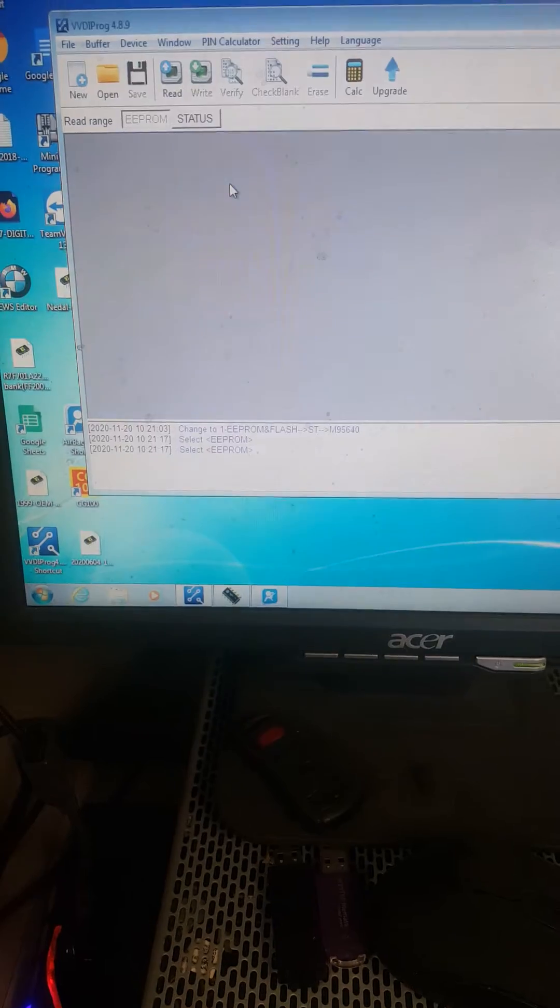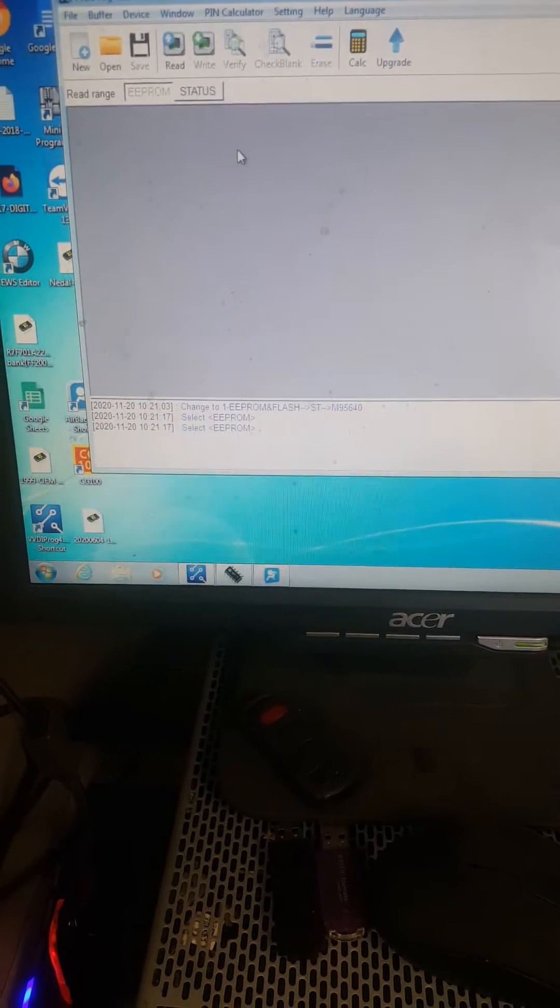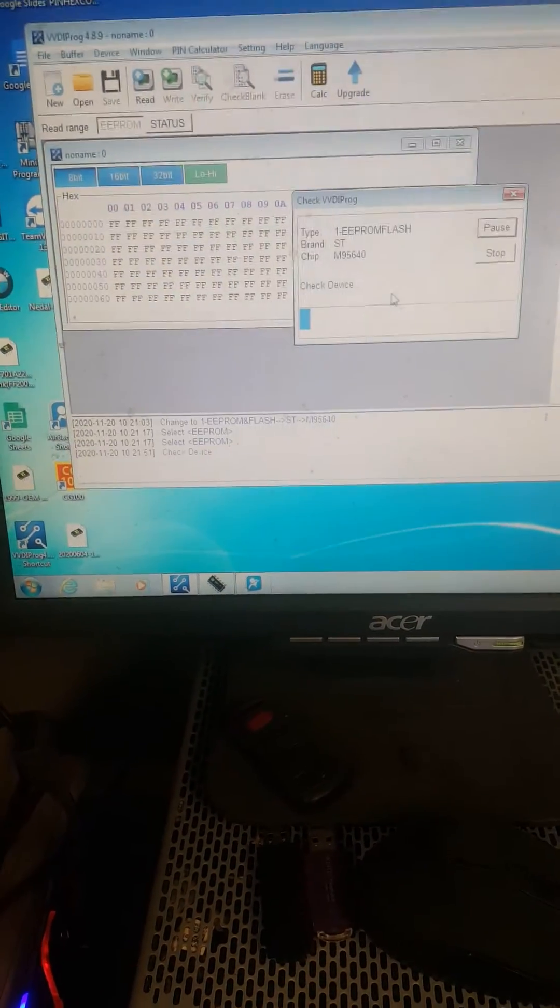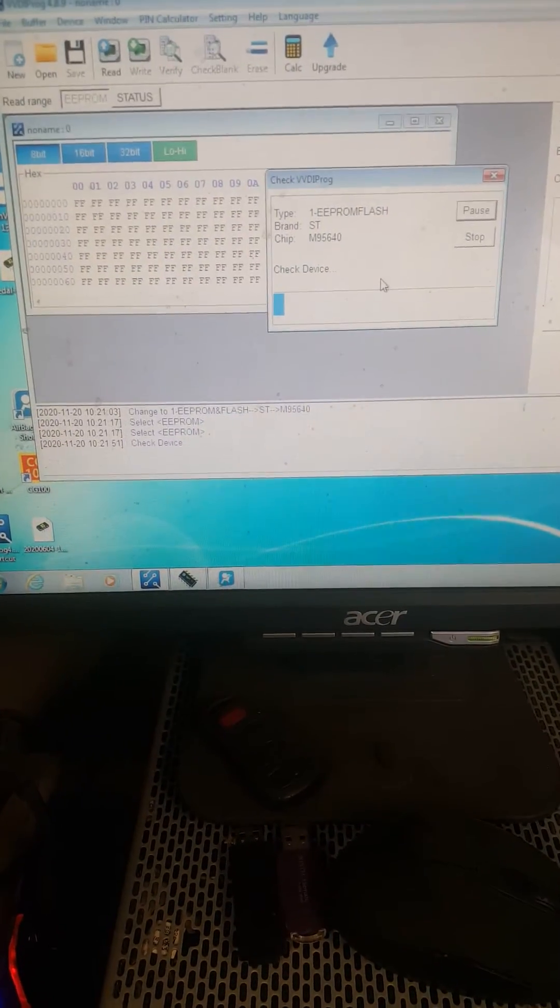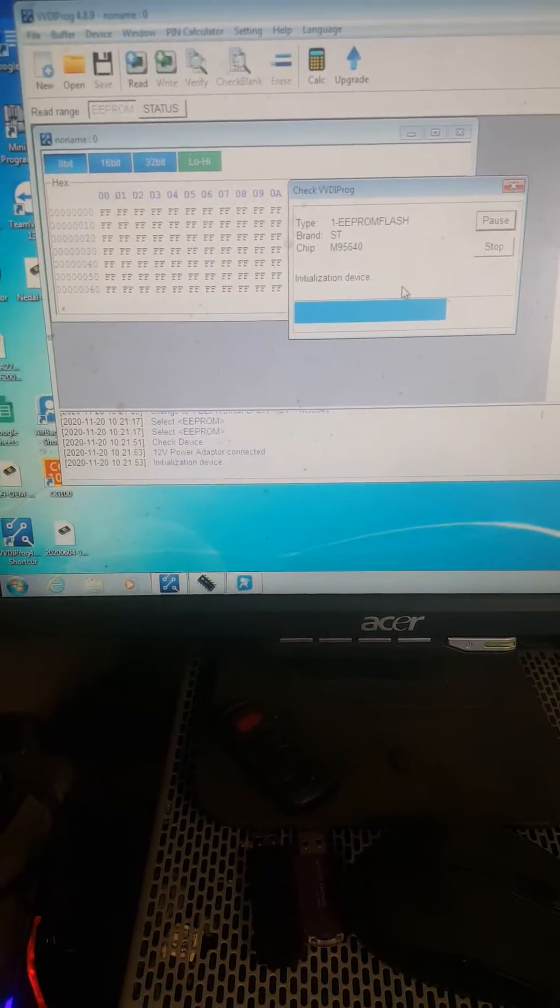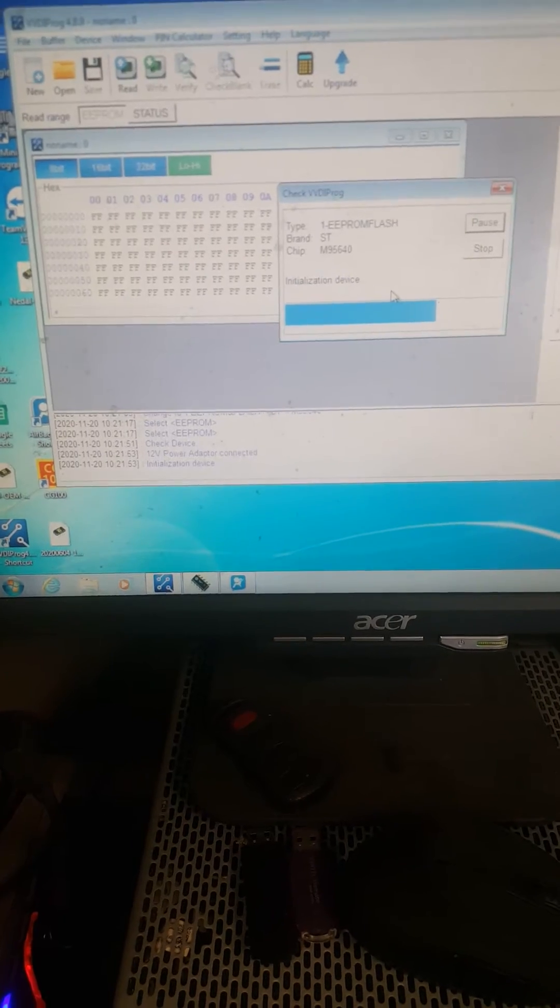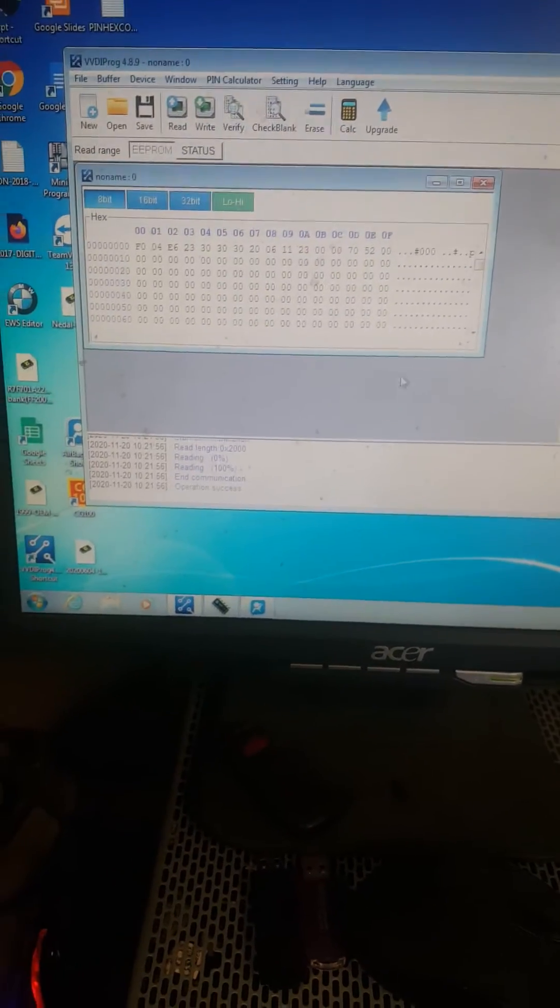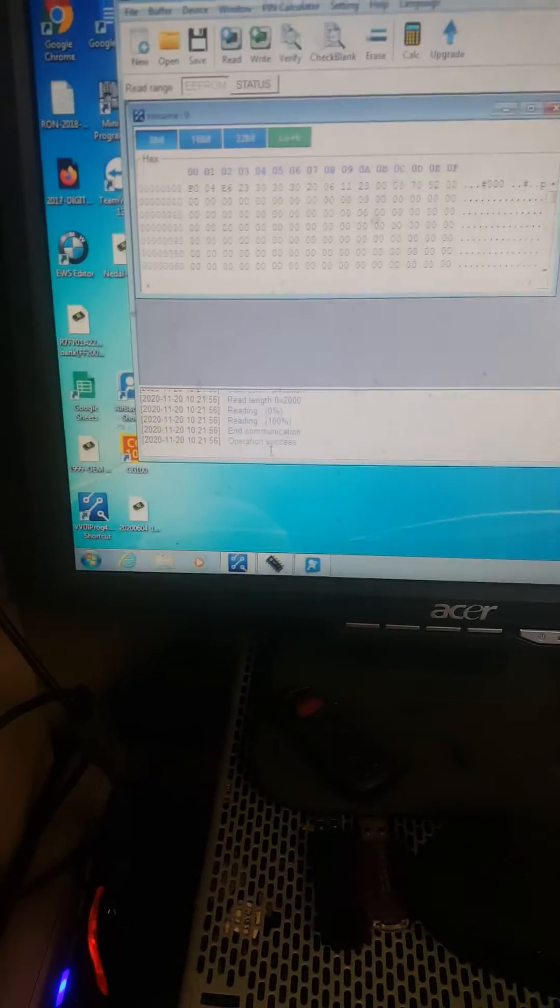I'll be using a VVDI prog. So right now what I'm going to do is basically just read the chip, make sure I read the data again. I'm going to write it right now. I've already cleared the data.